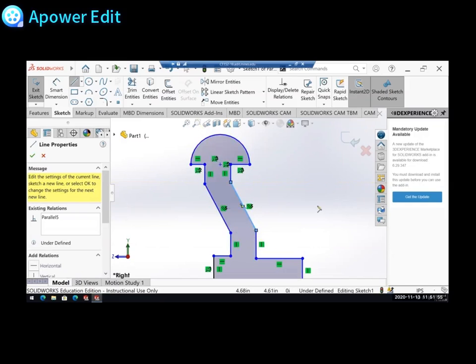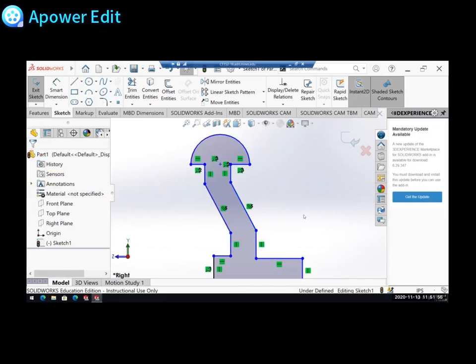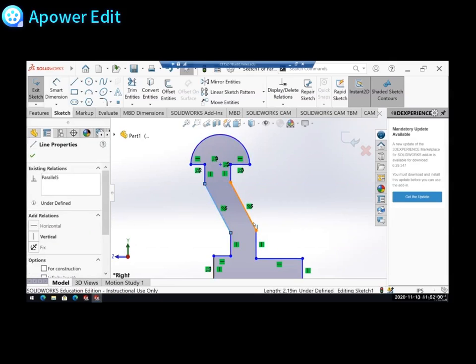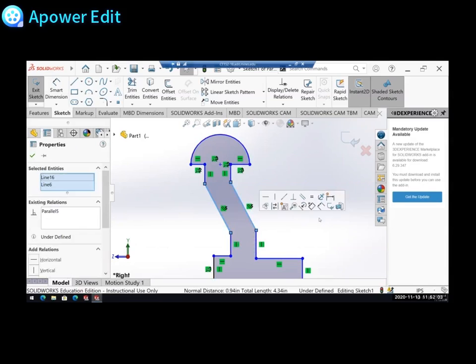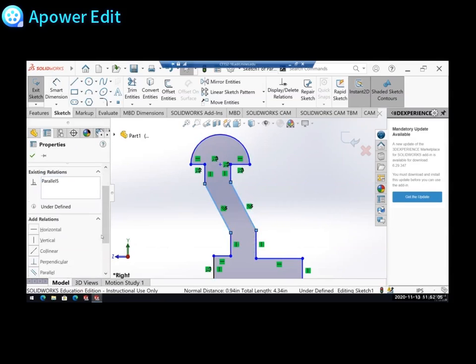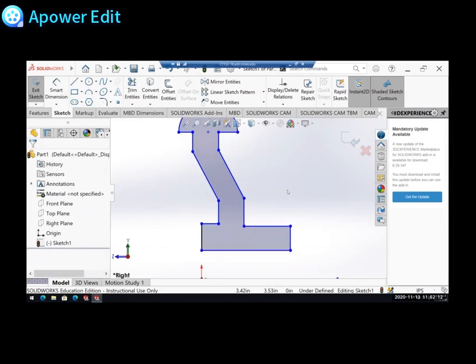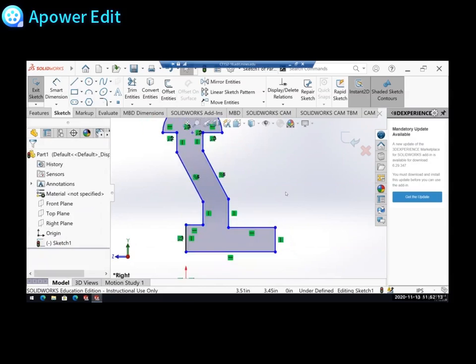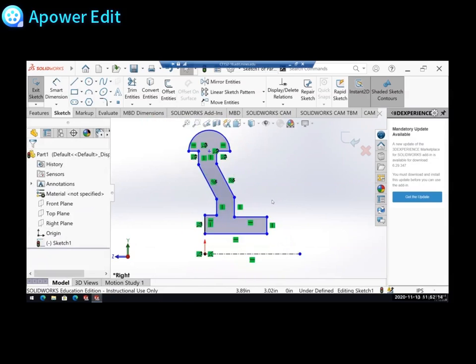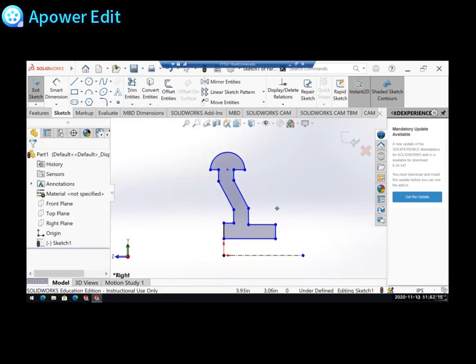So I can do that. If you miss that, you don't need to delete and redraw. You can just hold control, select both lines. There we go. Select both lines. And then you would select parallel in your relations menu. This drawing, in my opinion, is a lot of relations.